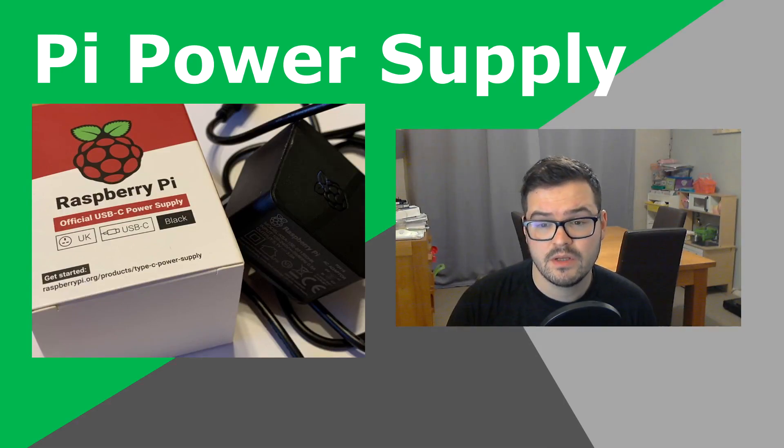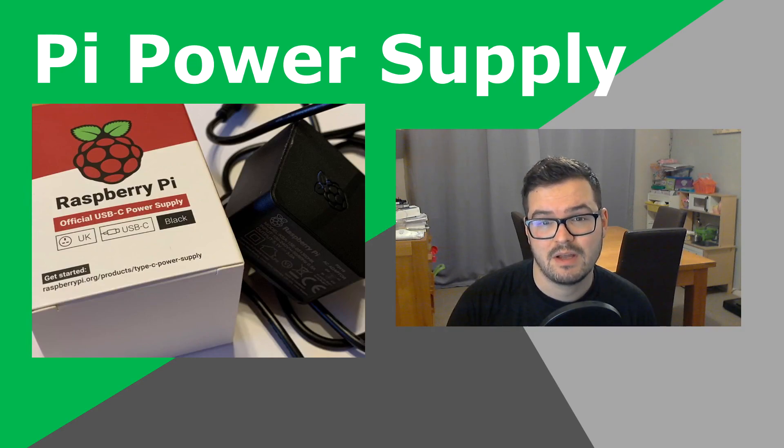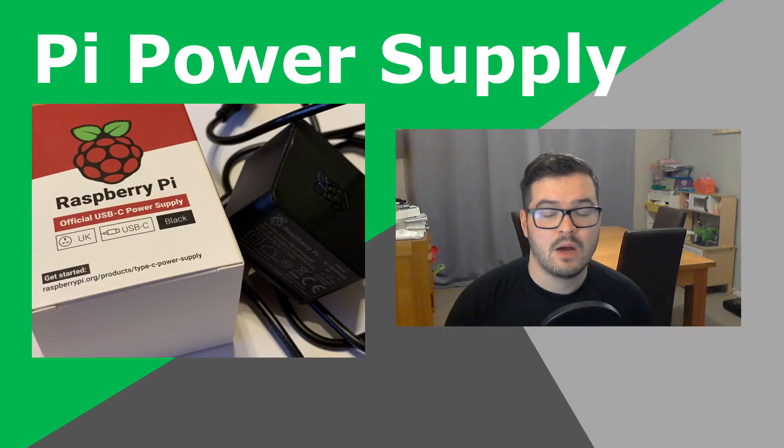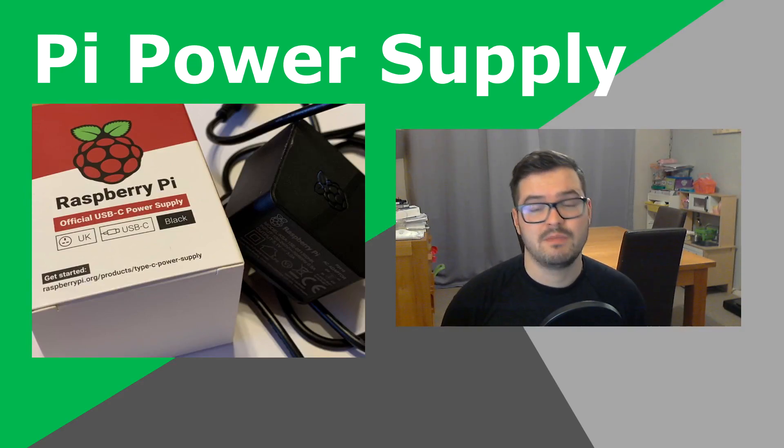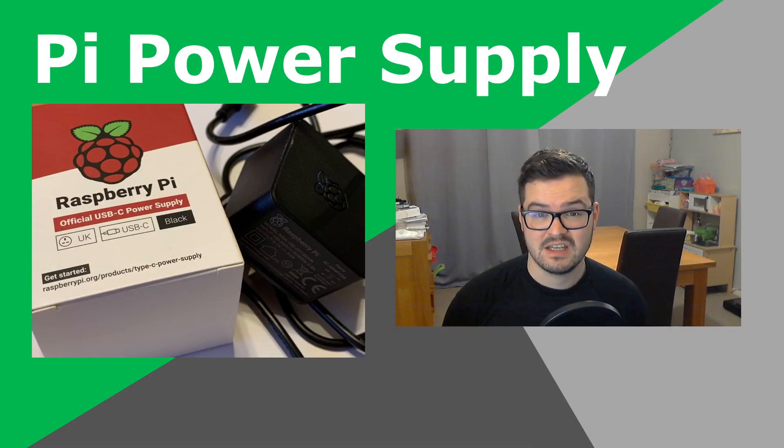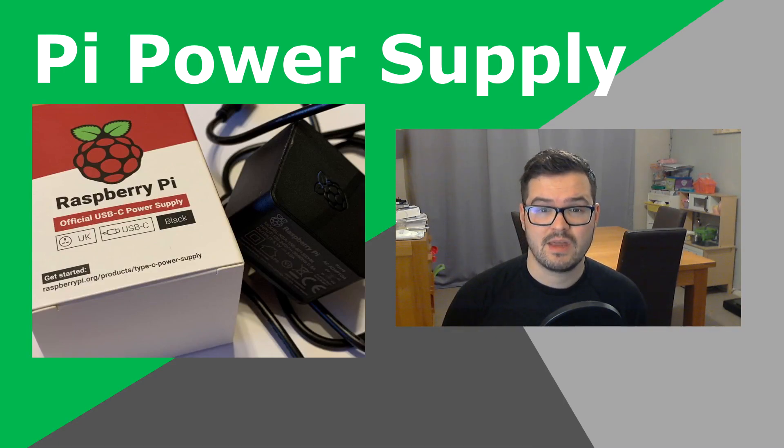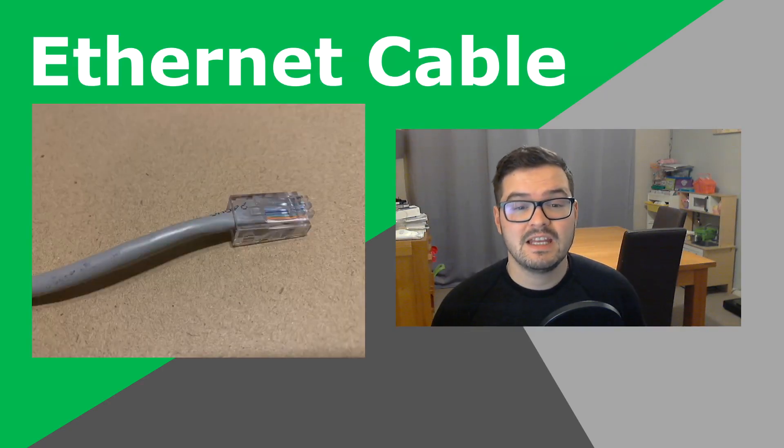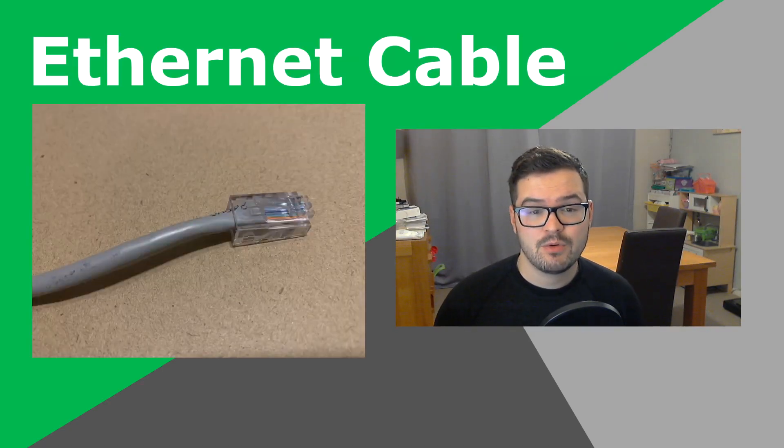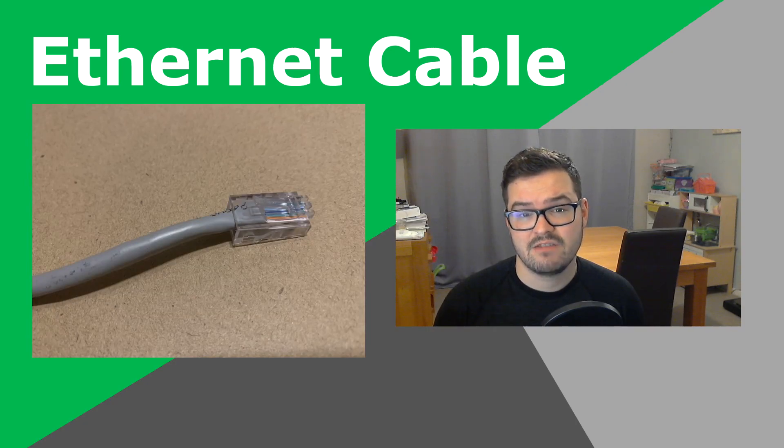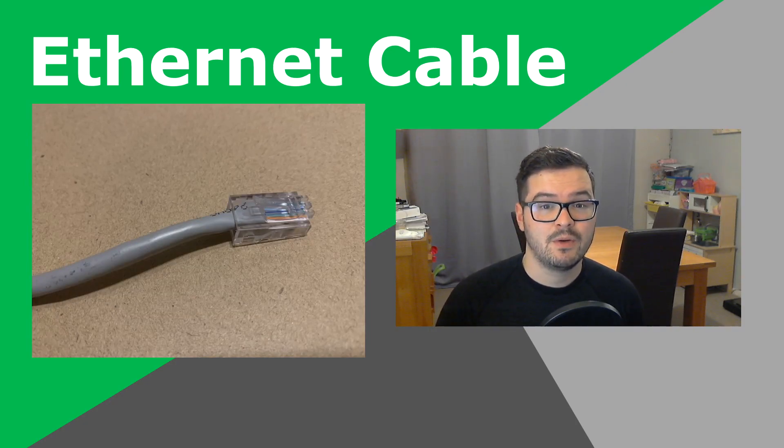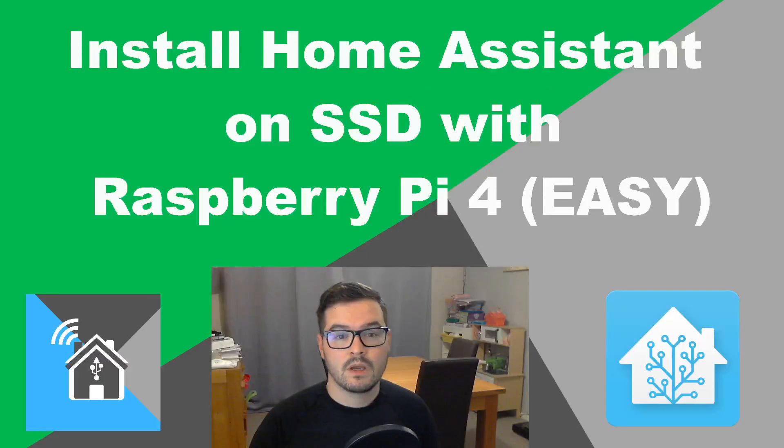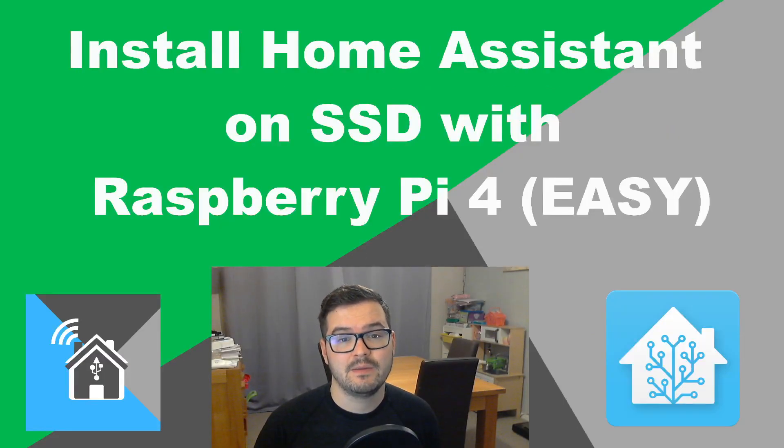You're also going to need a power supply that's capable of powering the Pi and the SSD. In this video, we're using the official Raspberry Pi USB-C power supply. Now, if you are using one of the more cheaper power supplies, just make sure it's outputting enough power for both the Pi and the SSD, in order to not run into any issues with that. And the final bit of hardware you're going to need is an Ethernet cable. Now, you can set up Home Assistant to be run wirelessly from the Pi, but it's not recommended and I'm not going to be showing that in this video. So, that's all the hardware we need. Now, let's have a look at the software we need.